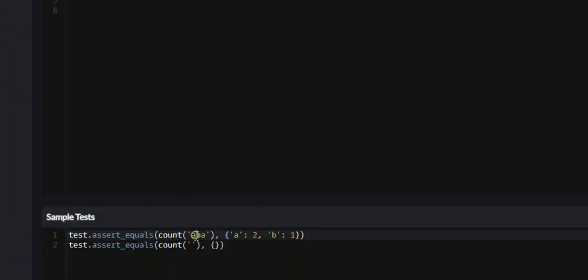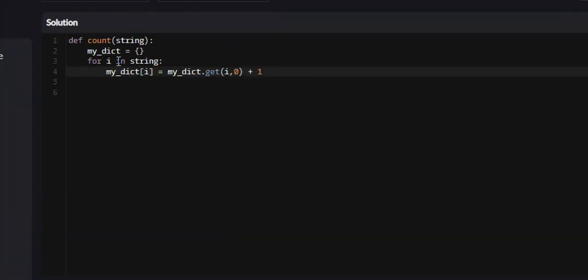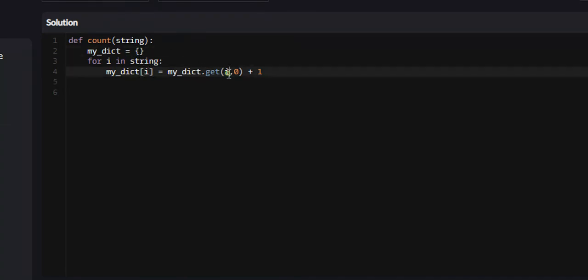say for the, we're on the very first iteration in A, is i for this iteration. So we're going to be saying myDict of i is equal to myDict.get. If we look, there's nothing in here right now. So instead of returning the value for the key i, which will be A, it's going to return 0. Then we add 1.